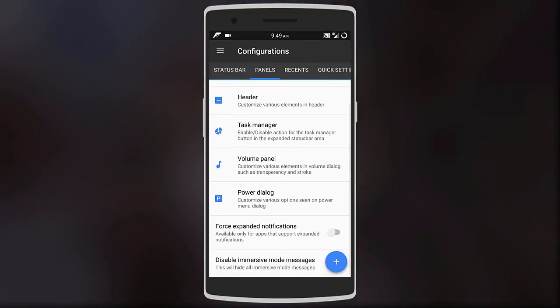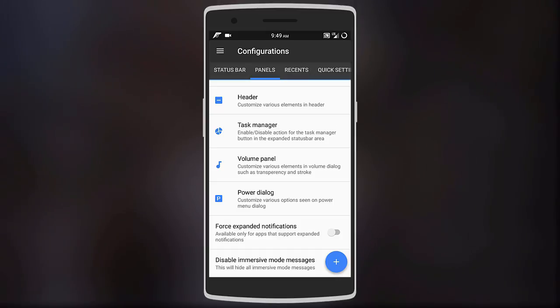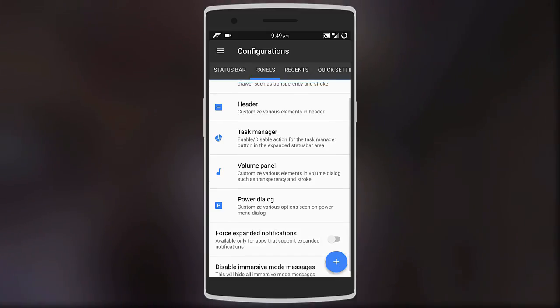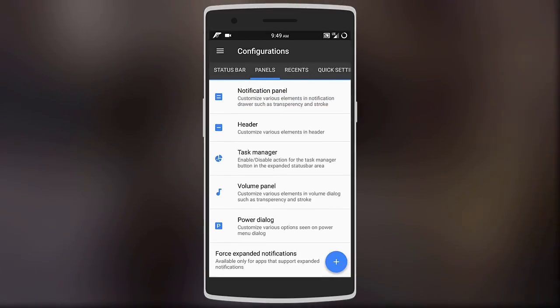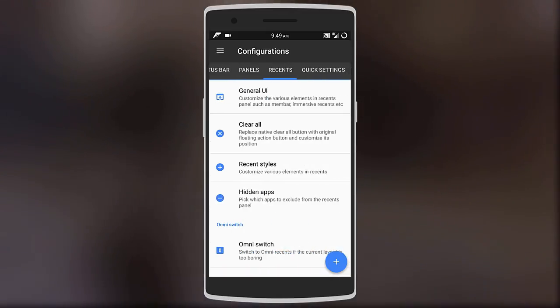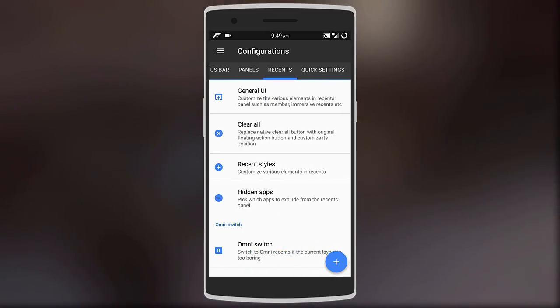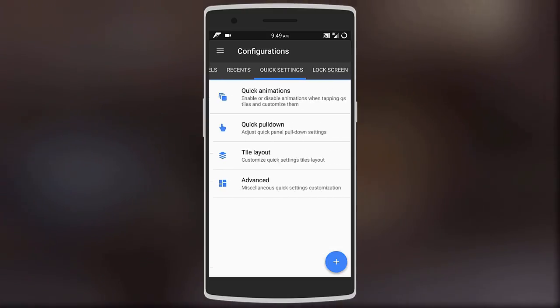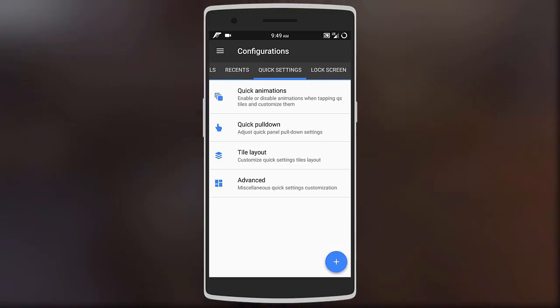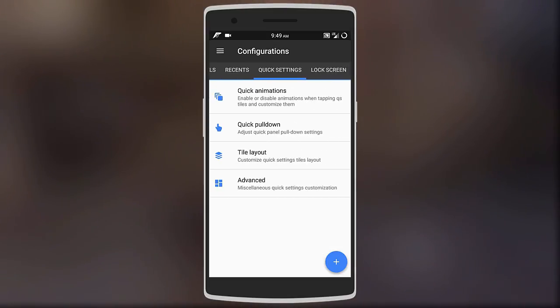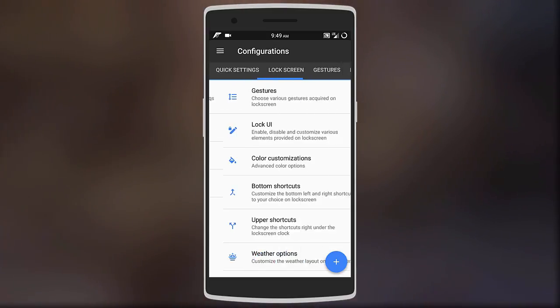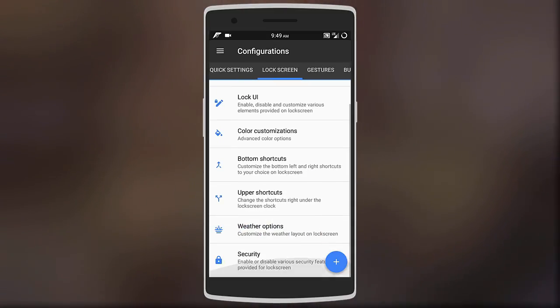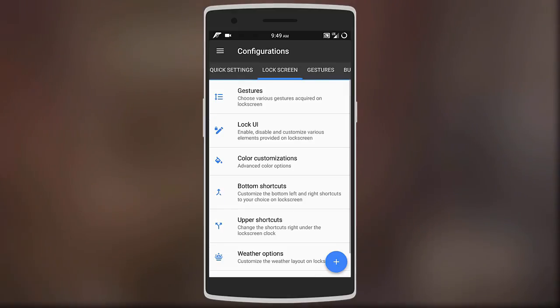You can also customize the recents and quick settings UI and even add animations to them. The lock screen can also be personalized by adding and removing different elements on it like shortcuts, weather, and even off-screen gestures.